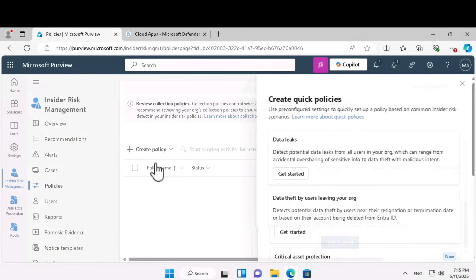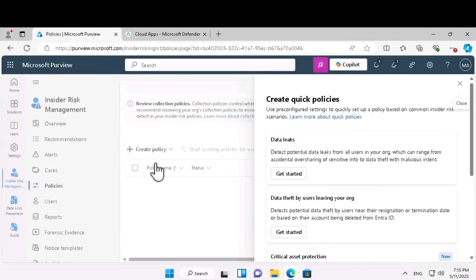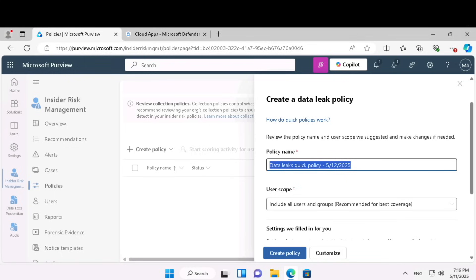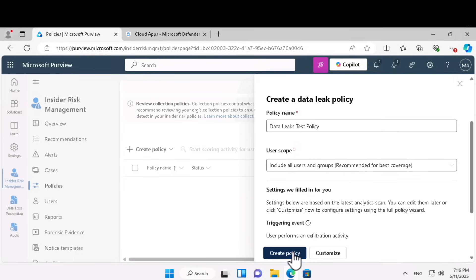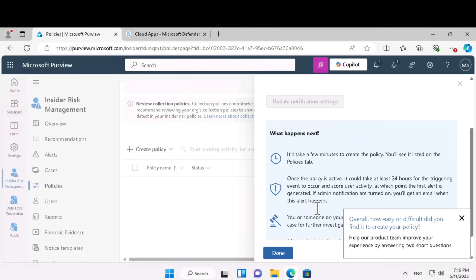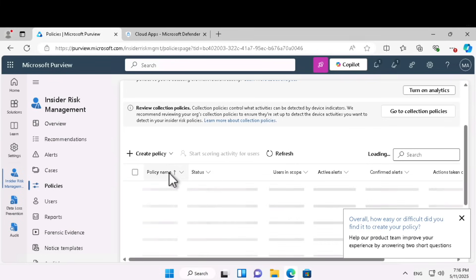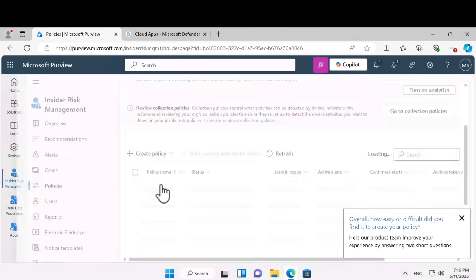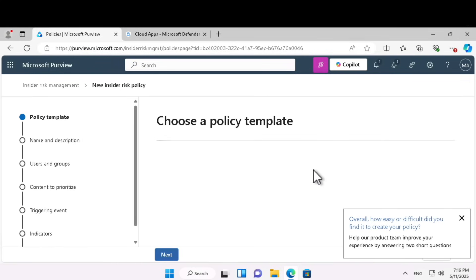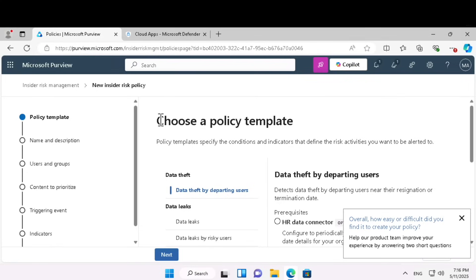Click on create a policy. This time we are going to create a policy for data leaks. Using the quick policy template, select data leaks and give a name — data leaks test policy. Click create a policy. That will be scoped for all users and groups. If you want to further customize it, instead of using a quick policy template, click on custom policy and start from scratch. These are some additional things compared to what we learned previously. I hope this information was useful — I'll see you in the next one. Take care.